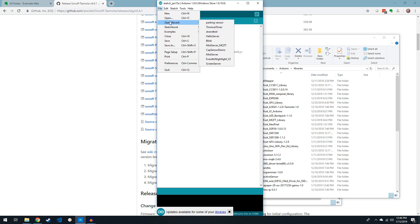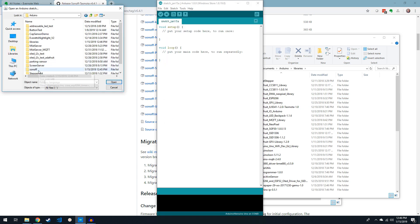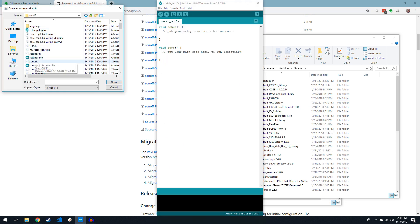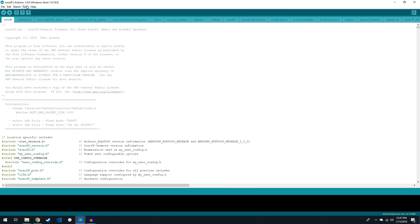Now you can launch your Arduino IDE and open the sonoff slash sonoffino file, it should open the whole project for you. Make sure your board is correctly selected from the tools menu.